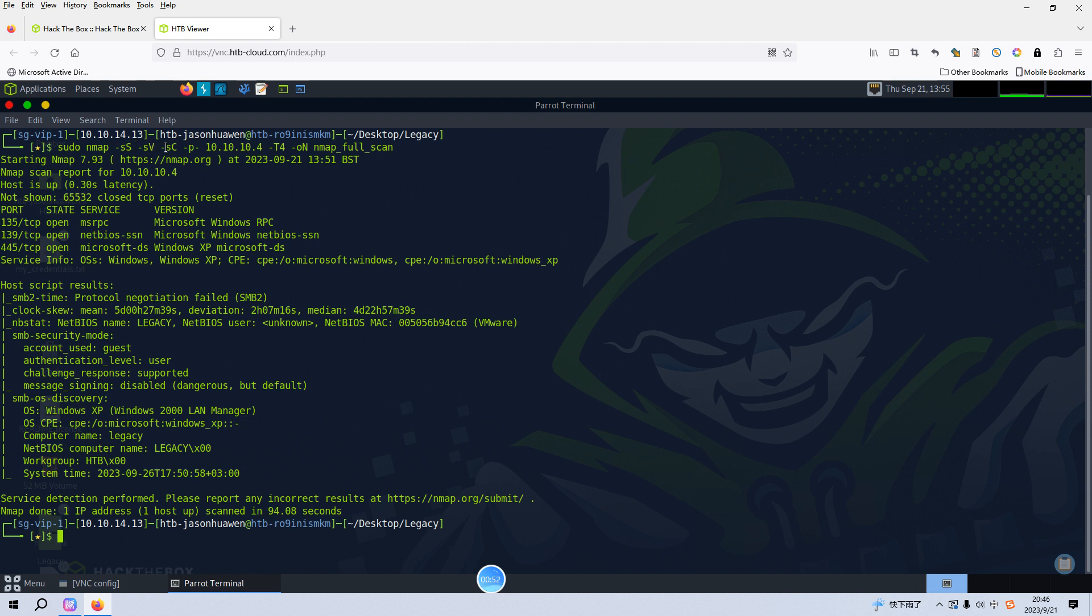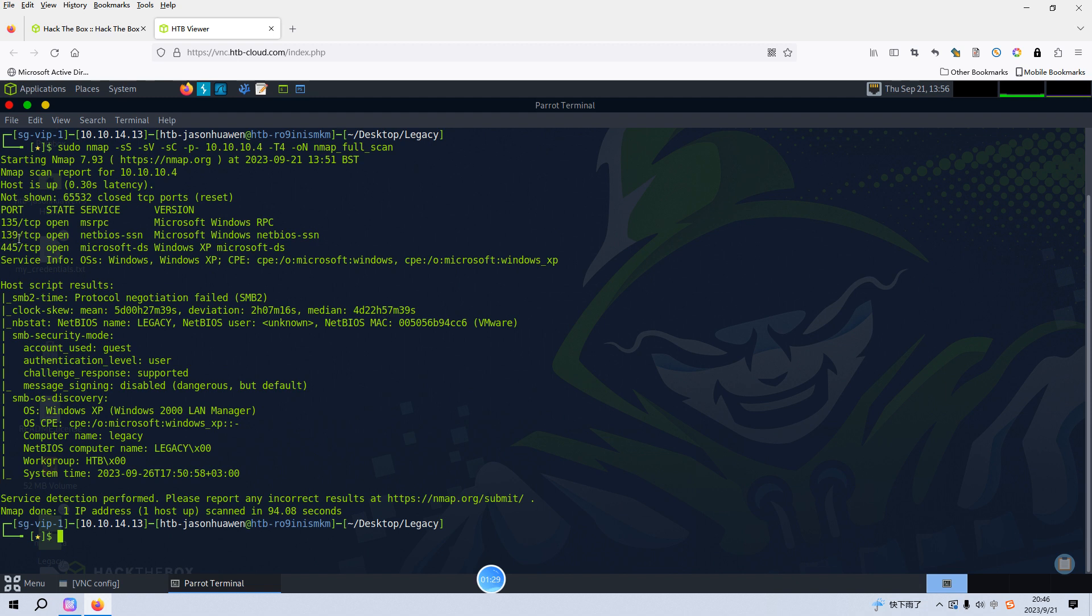From the nmap scanning results, the first thing we can know is the target is Windows, maybe Windows XP, so it's very old or legacy system. That's why it's called Legacy, I think. There are three open ports on the target like 135 and the next two are used by Samba services.